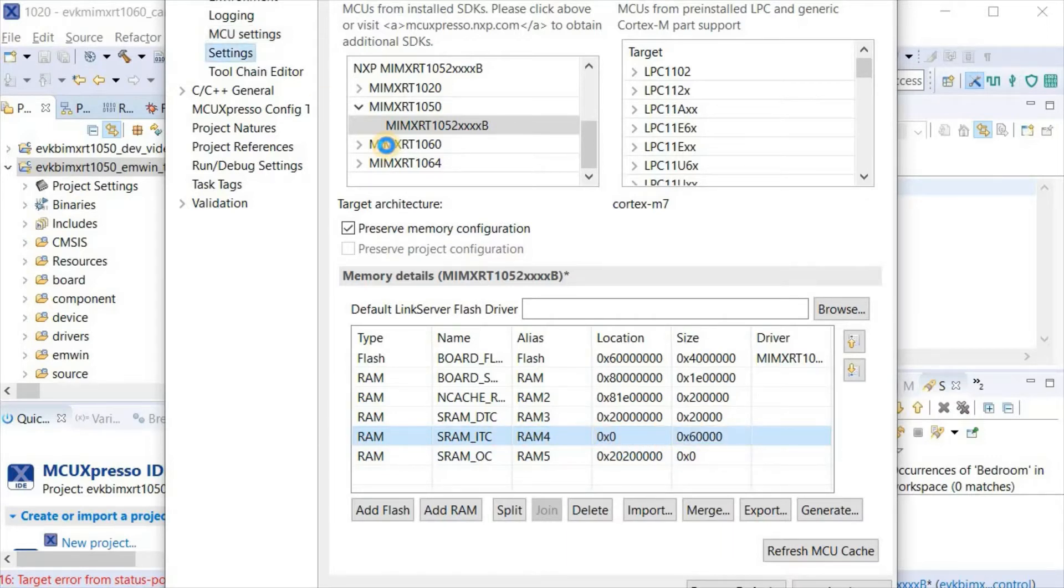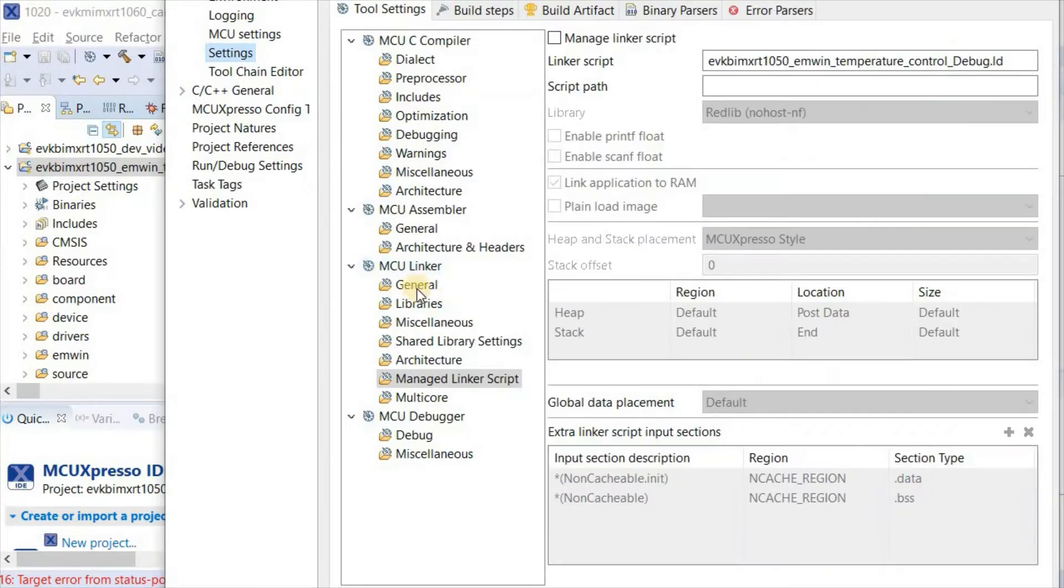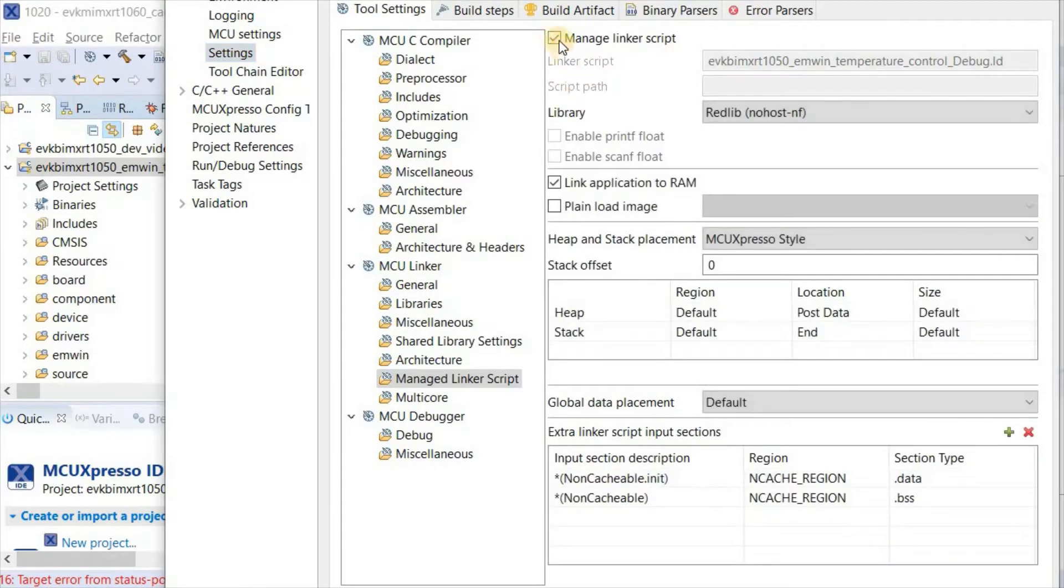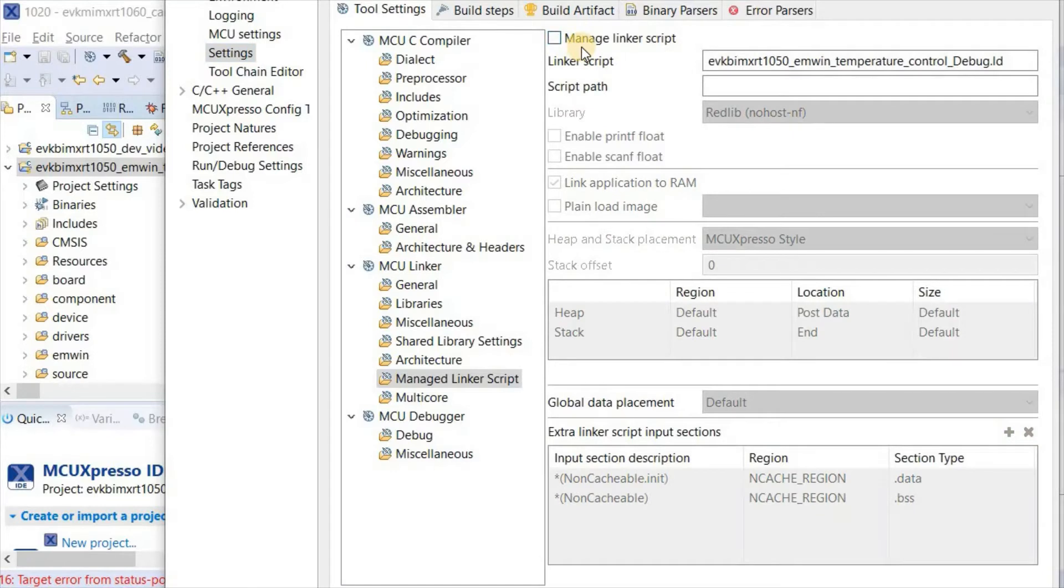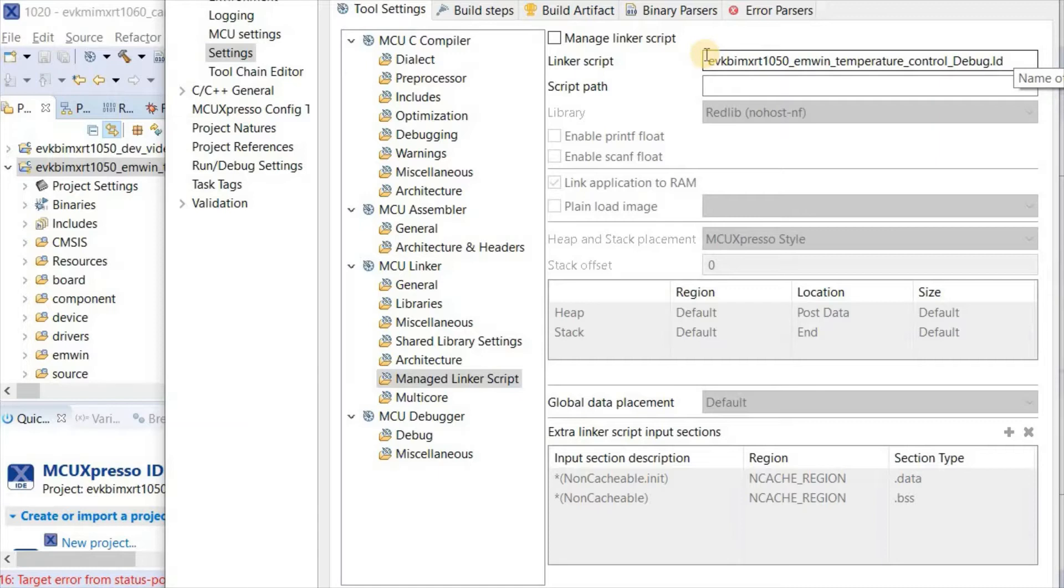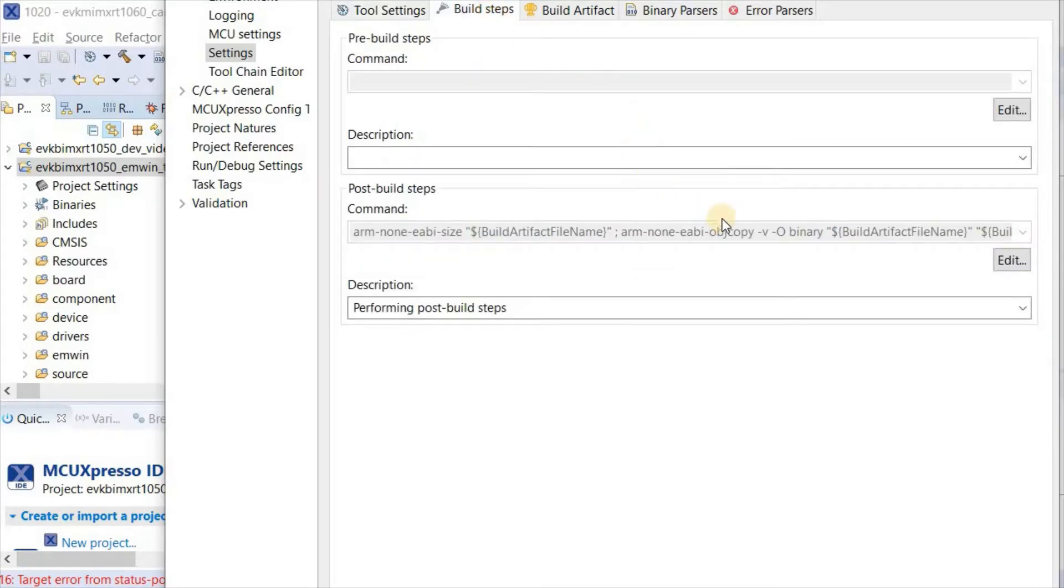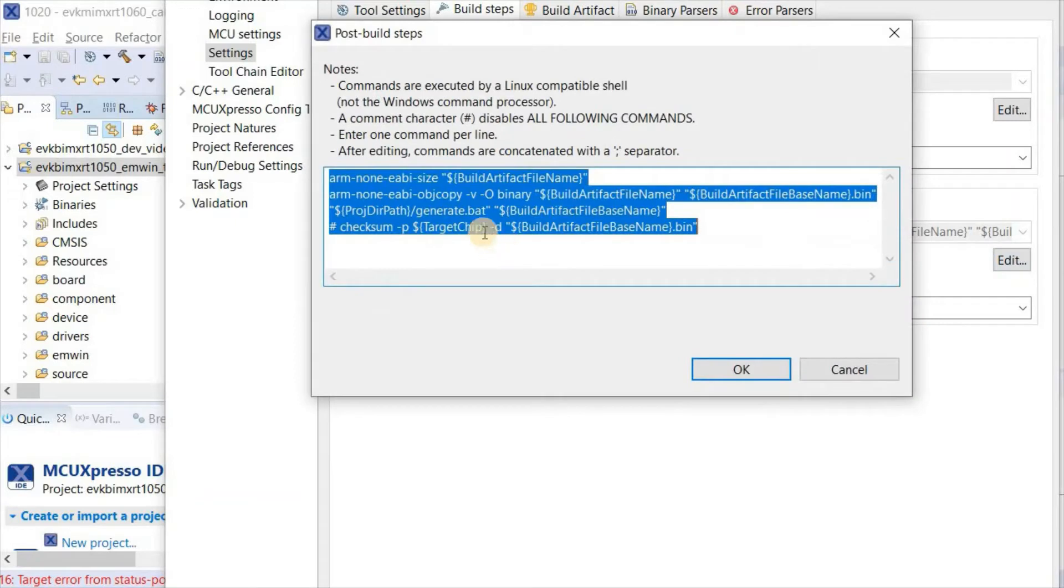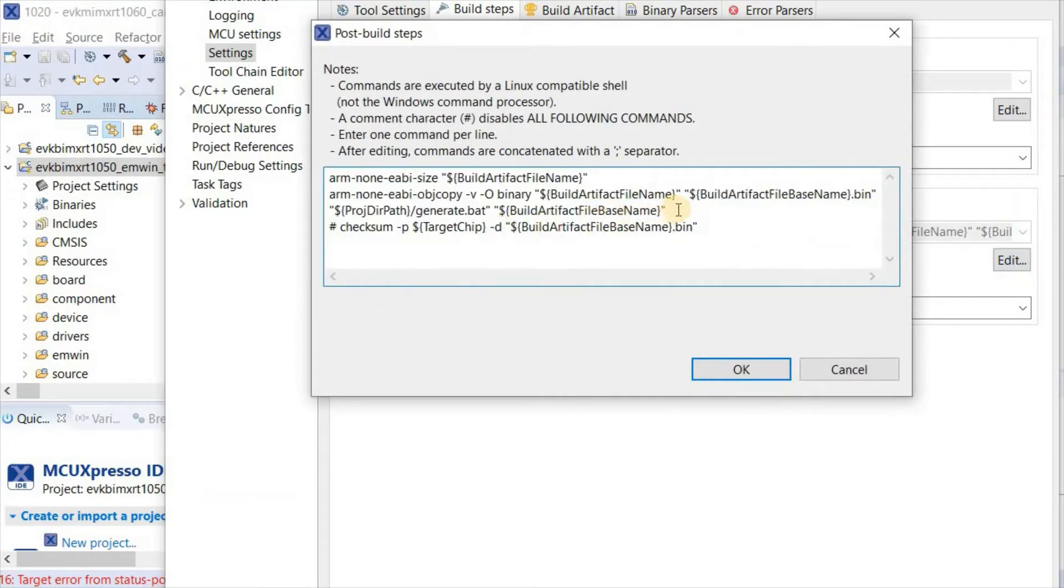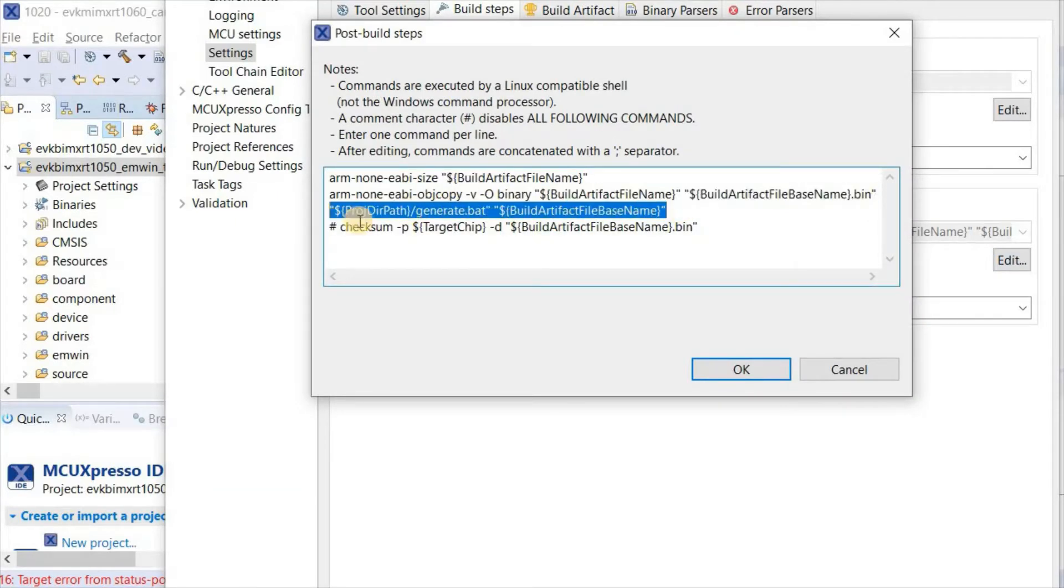Moving to the settings, there are two things I've done. First, I've disabled the manage linker script file which was generated when I imported this project, because I want to make some changes to the original setup. Finally, as I did for the XIP operational version, I've added this call to an external generated bat file.